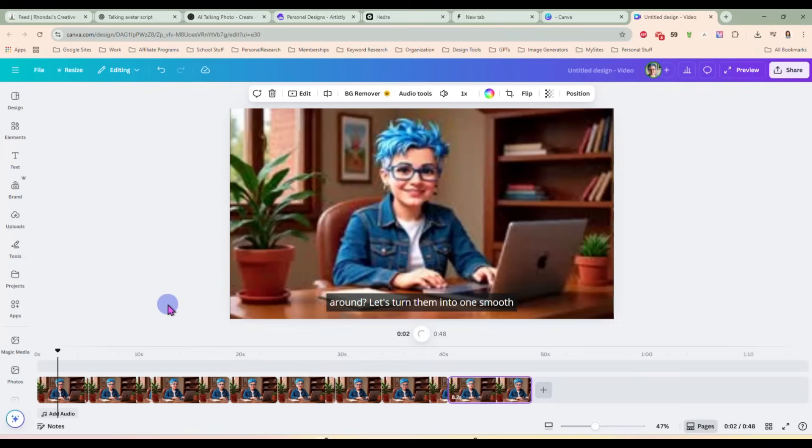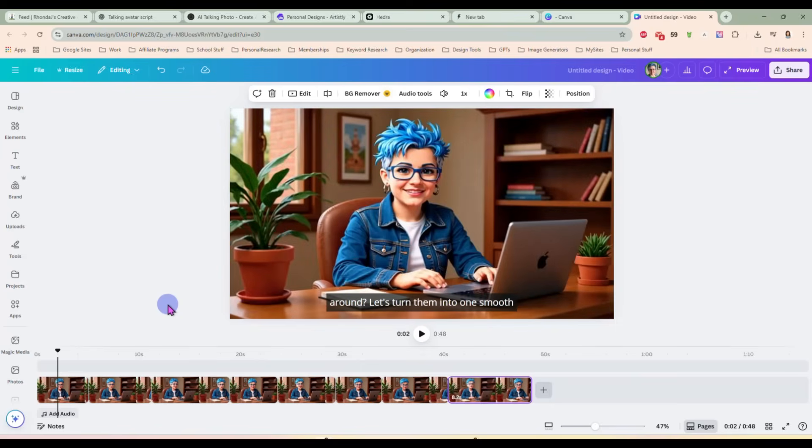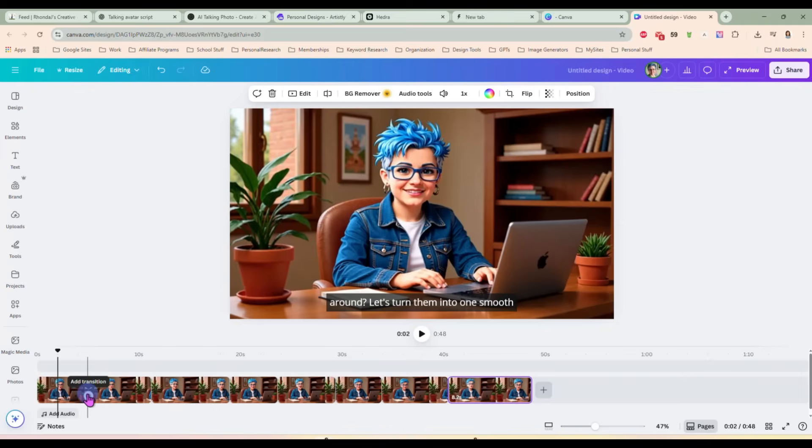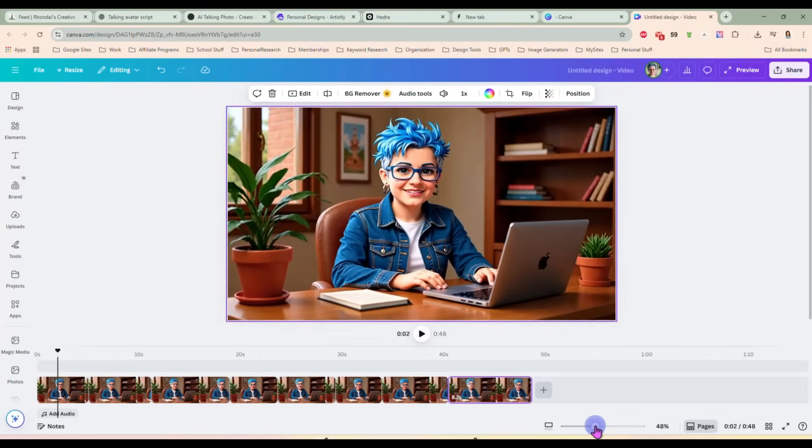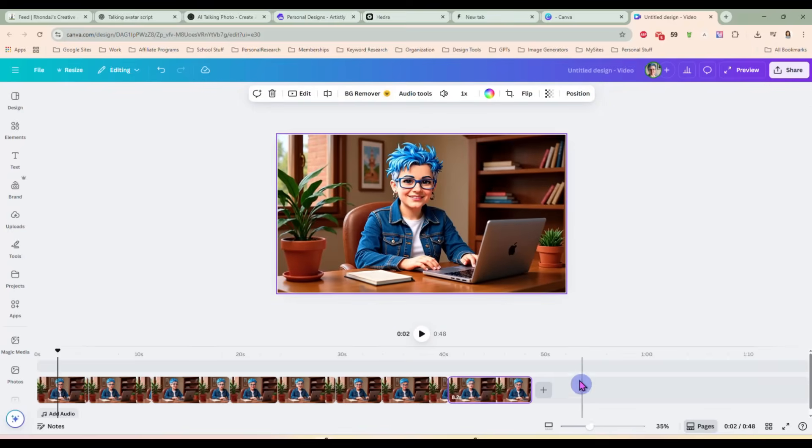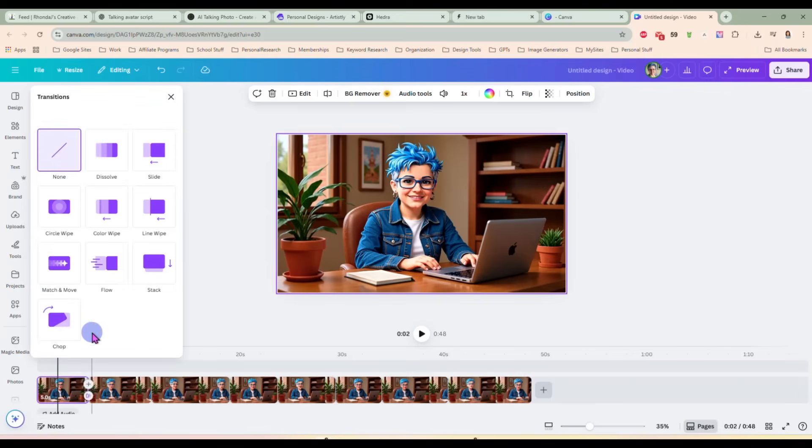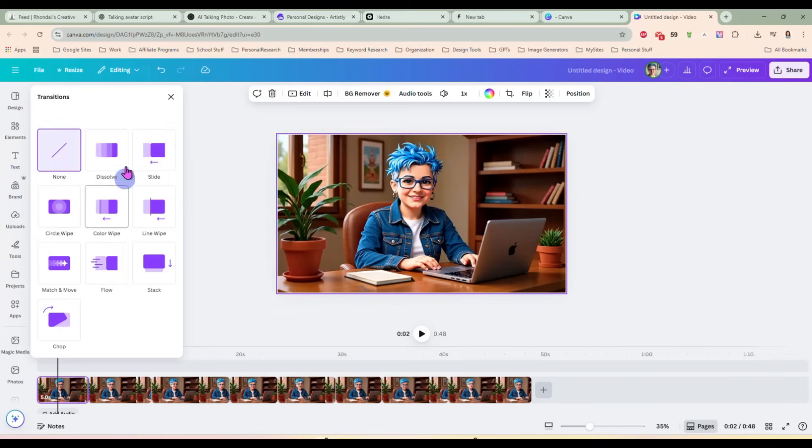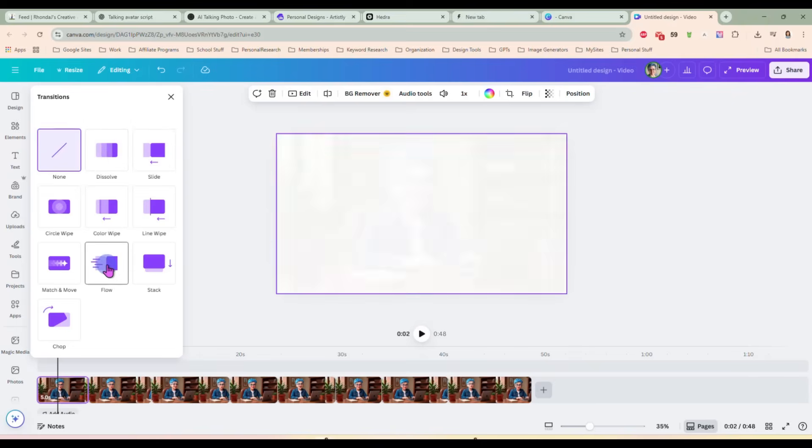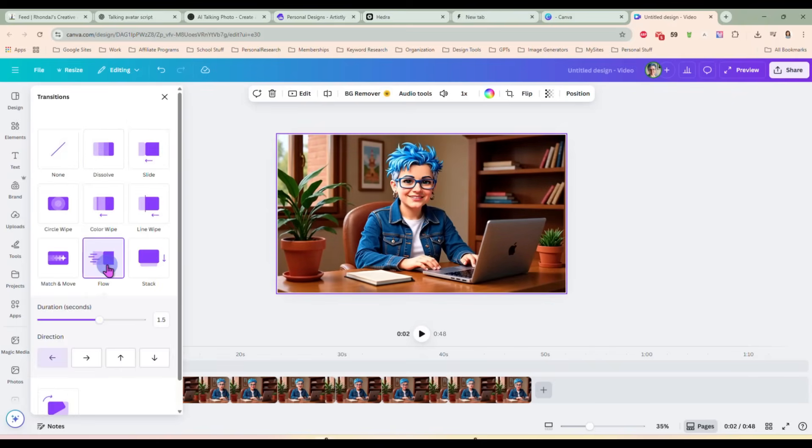We want to do something that will smooth it out, make it seem like it's supposed to smoothly transition into your next clip. So if you hover down over where your video clips are next to each other, you will see a little button that says add transition. So we're going to click on that and there's a bunch of different transitions you can use here. I am going to just use flow.